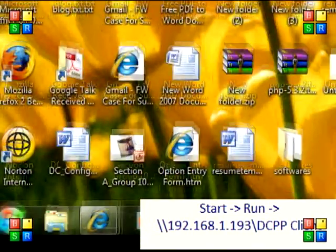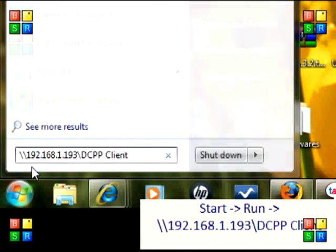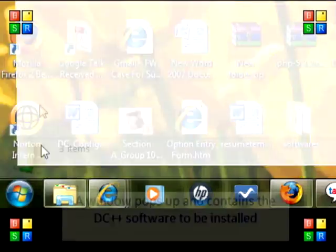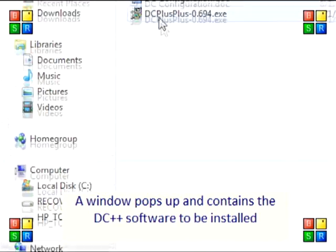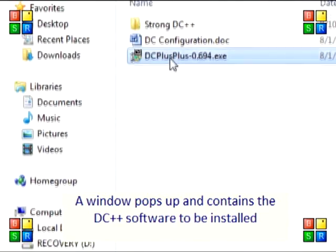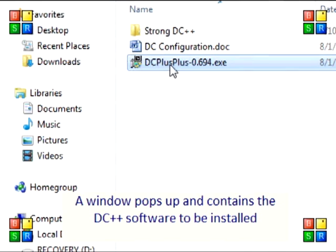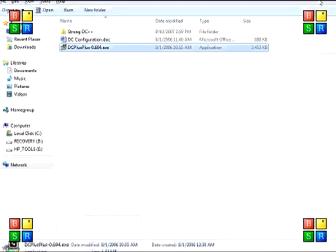Go to start menu and type the IP address provided to you. A window pops up and contains the DC++ software to be installed.